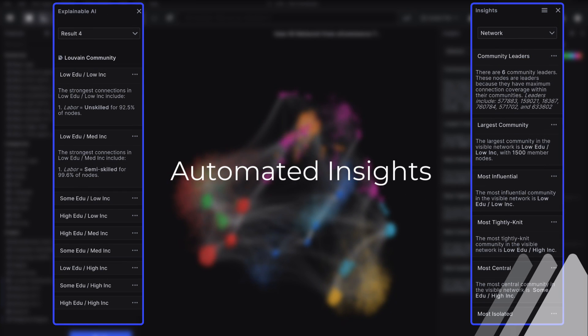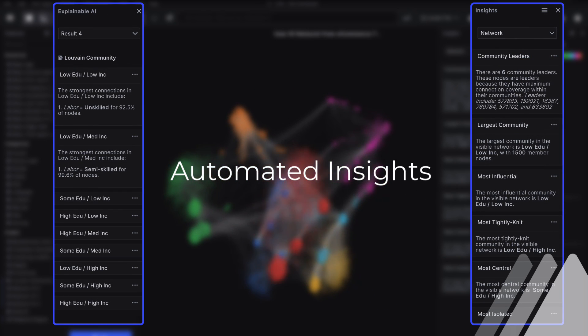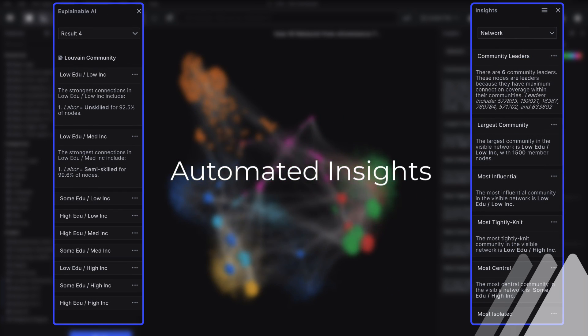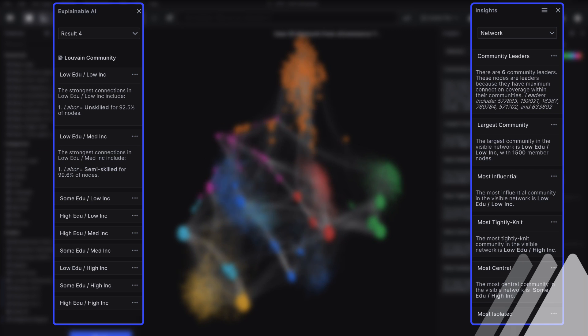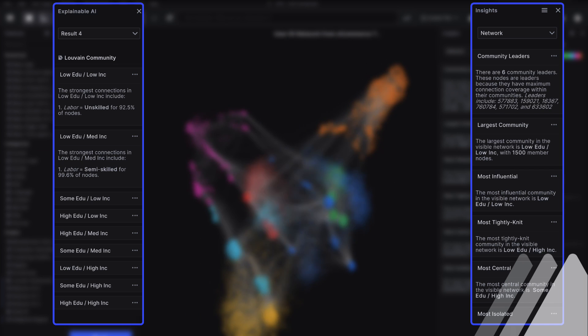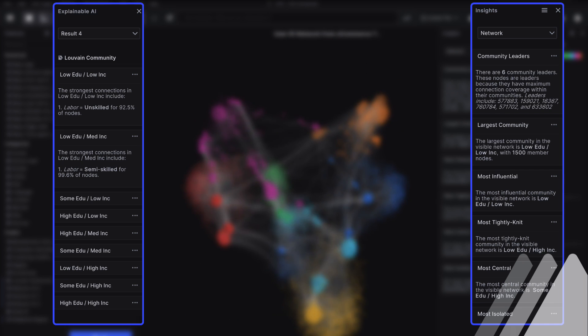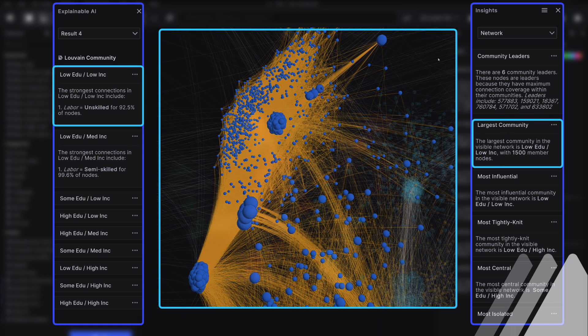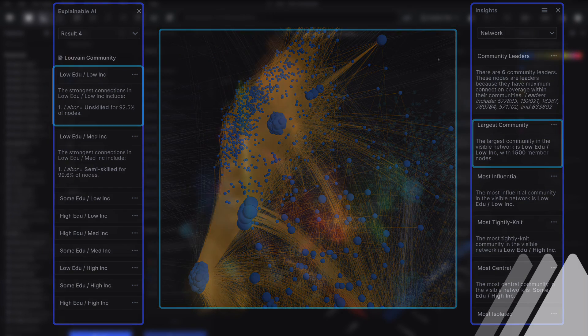Virtualytics' automated insights detects important combinations of characteristics, revealing critical trends, highlighting them in the visualization, pushing your exploration further so you don't miss critical details.